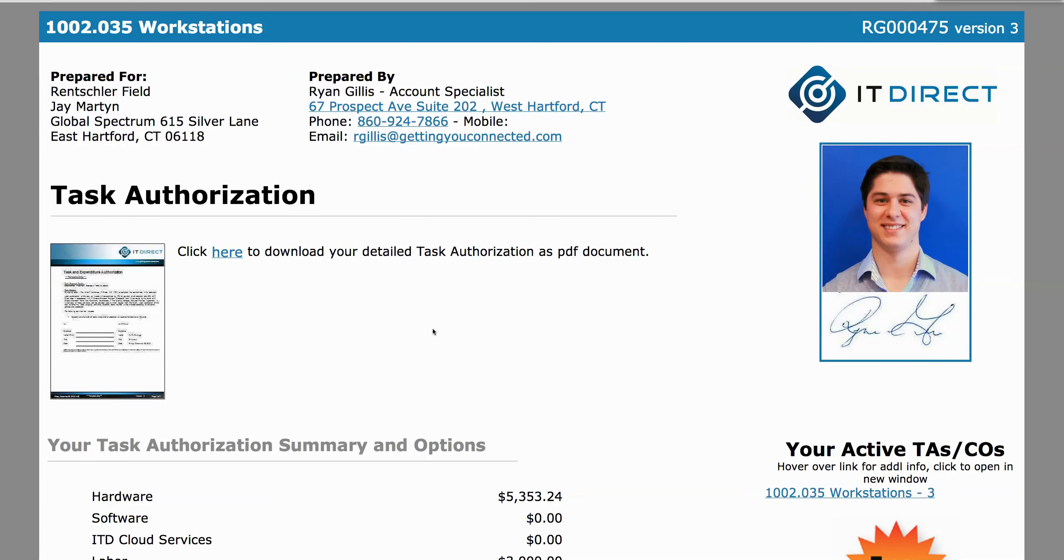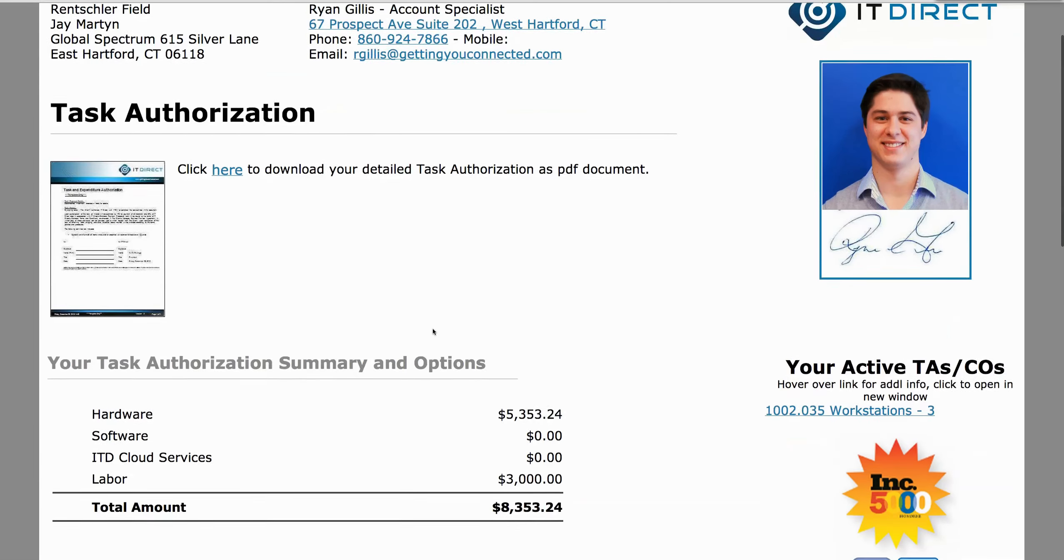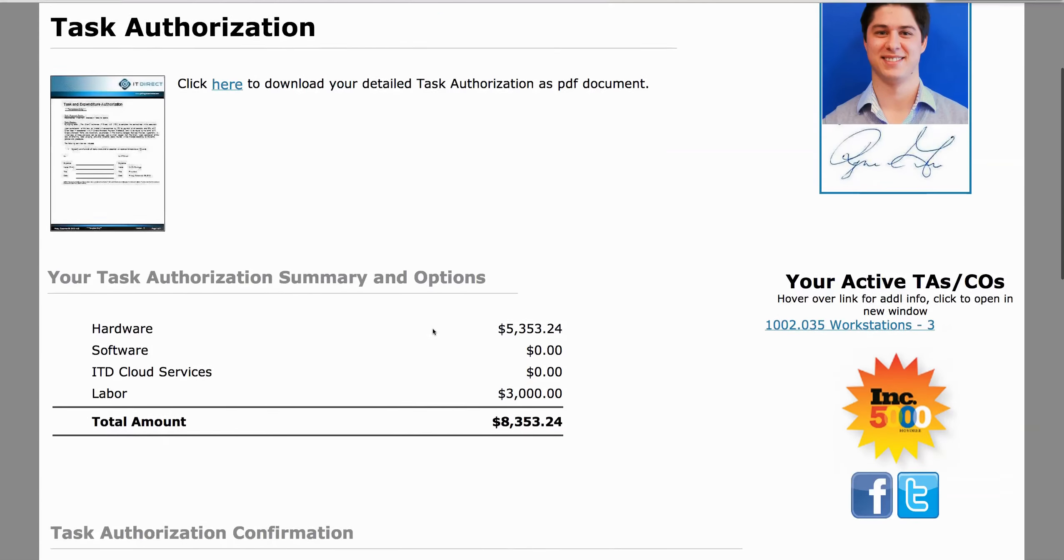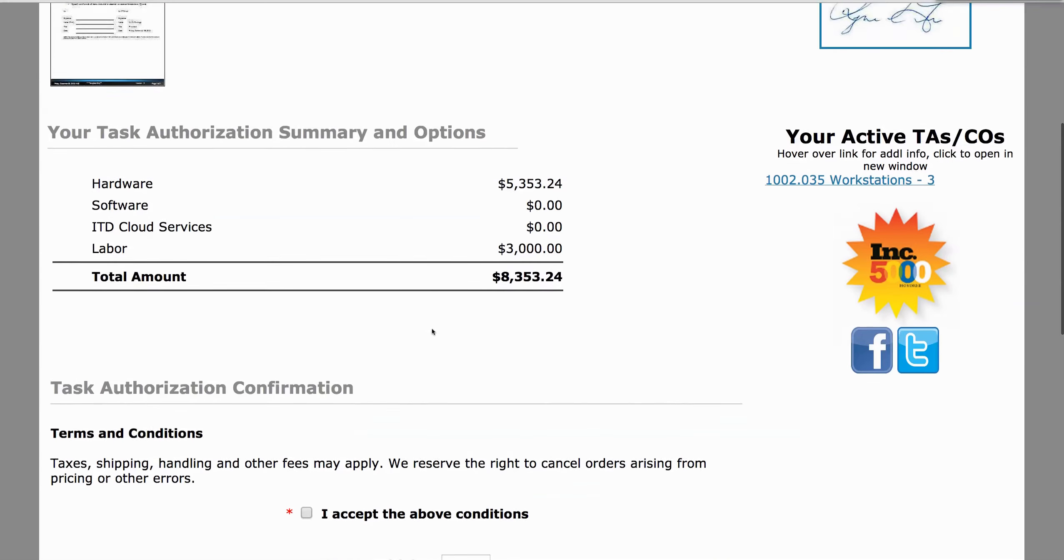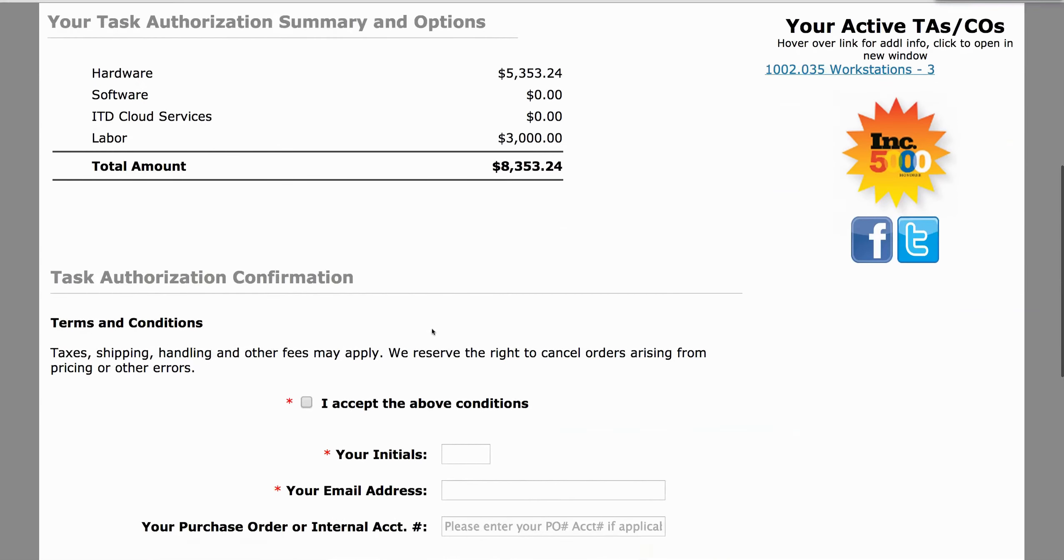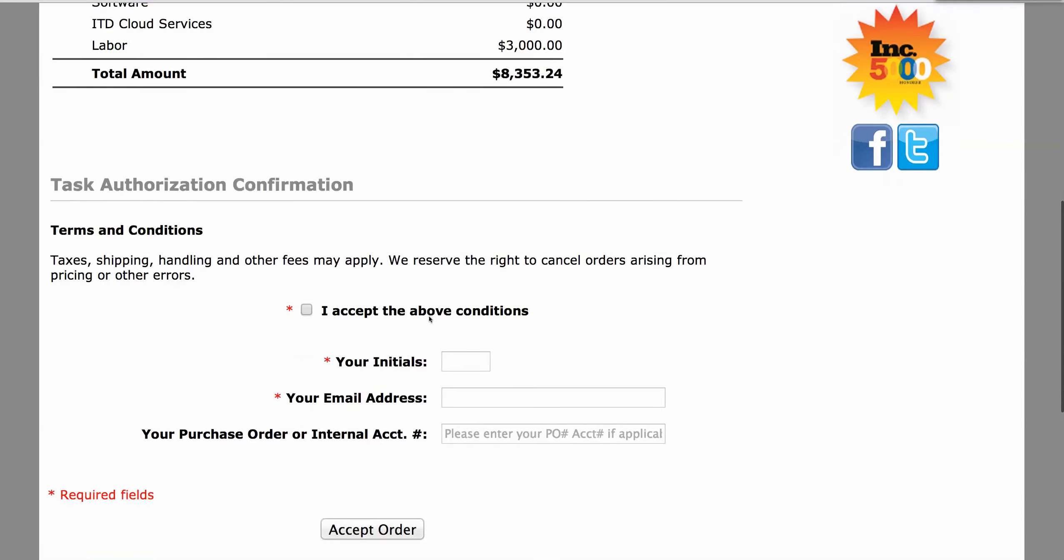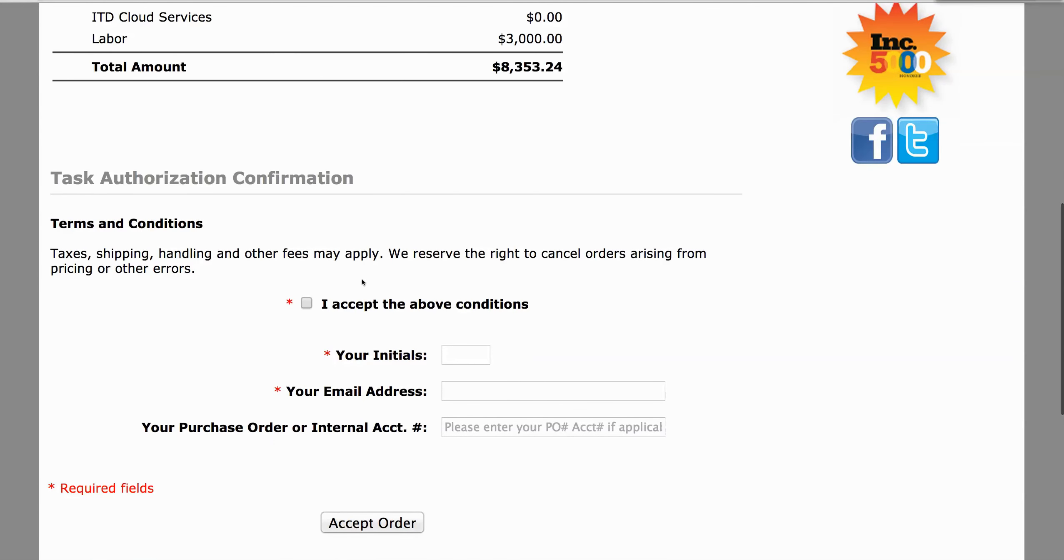There's no need to print, to sign, to fax, to file the papers. You just scroll down, fill in this section, and voila!